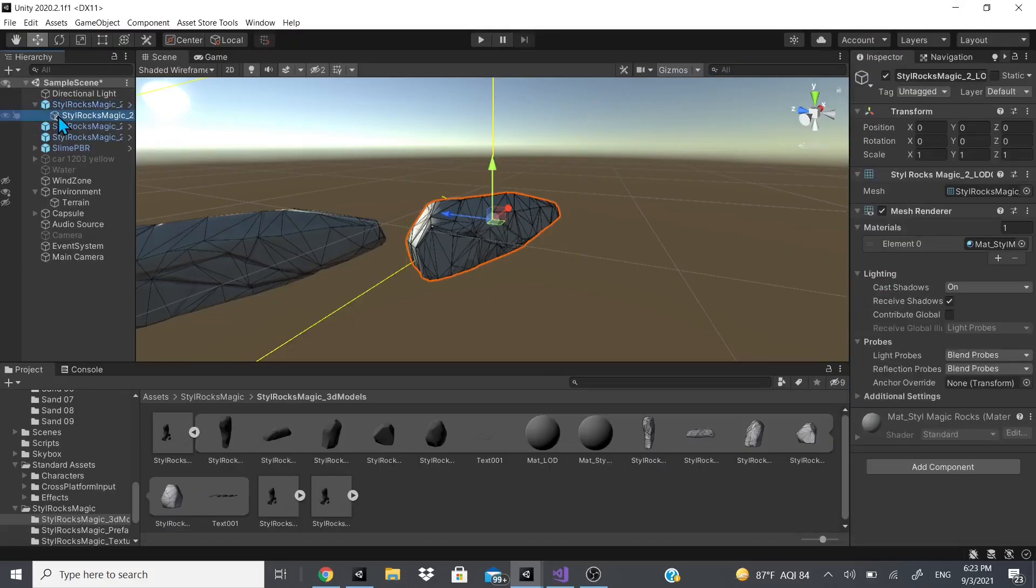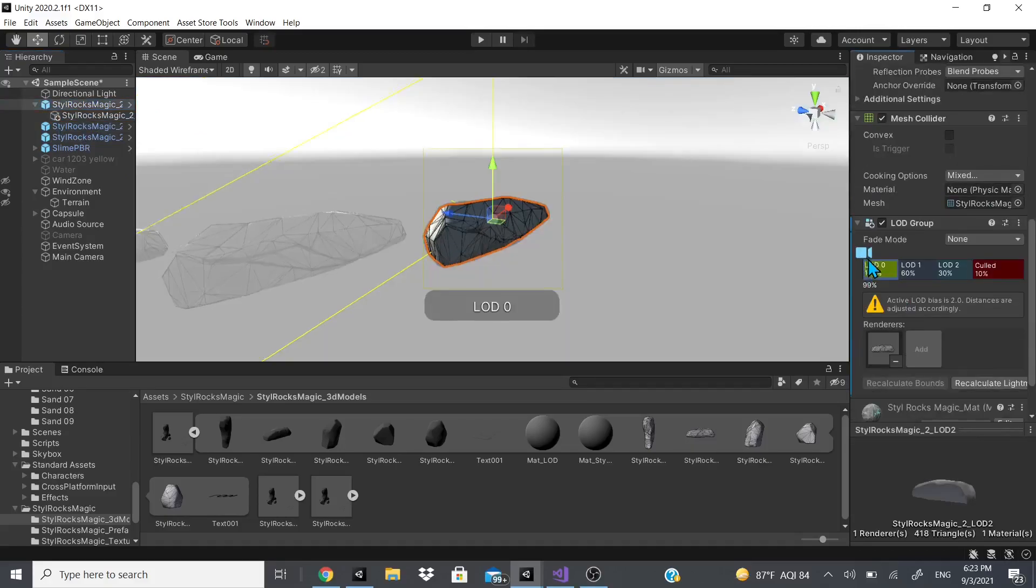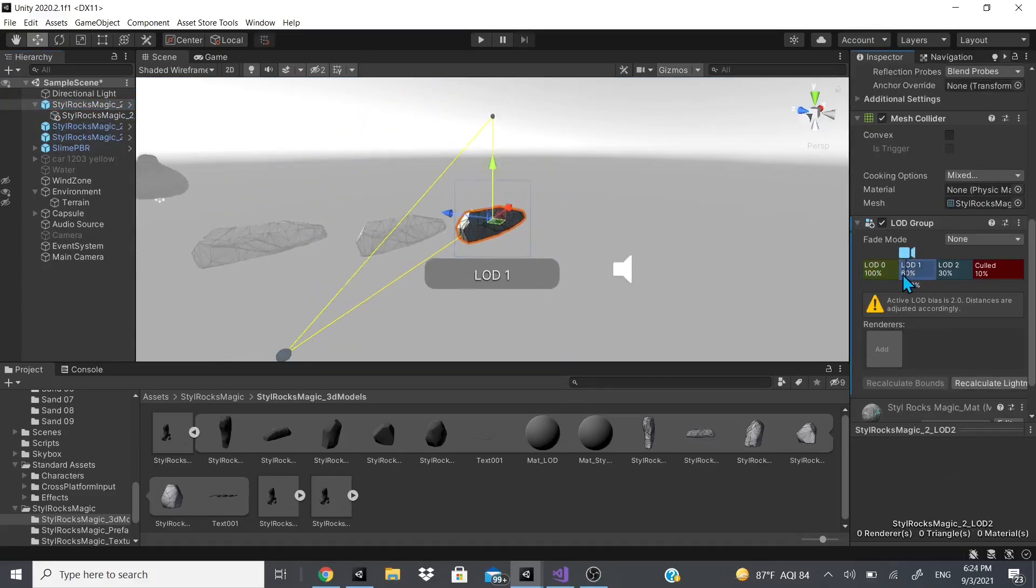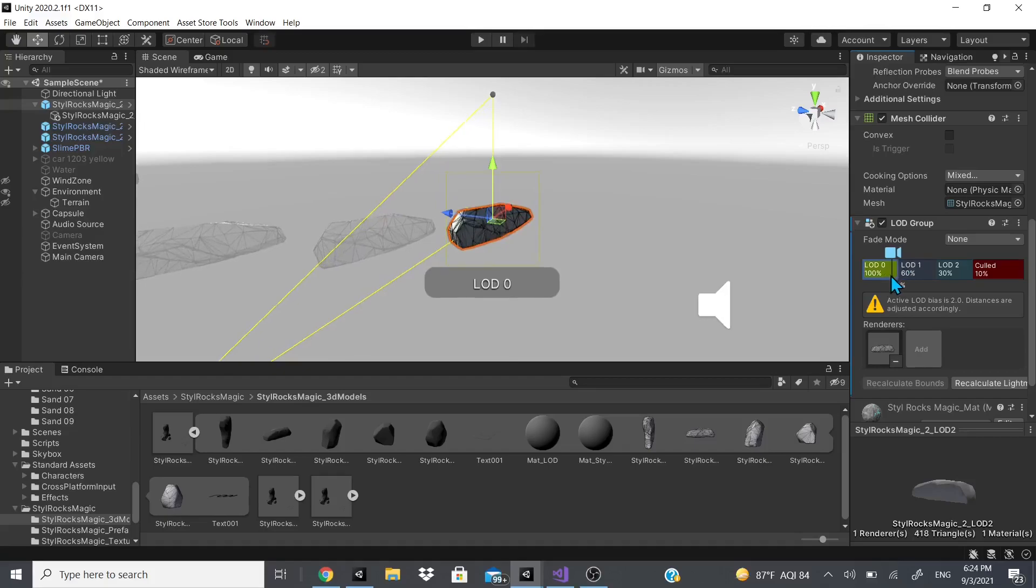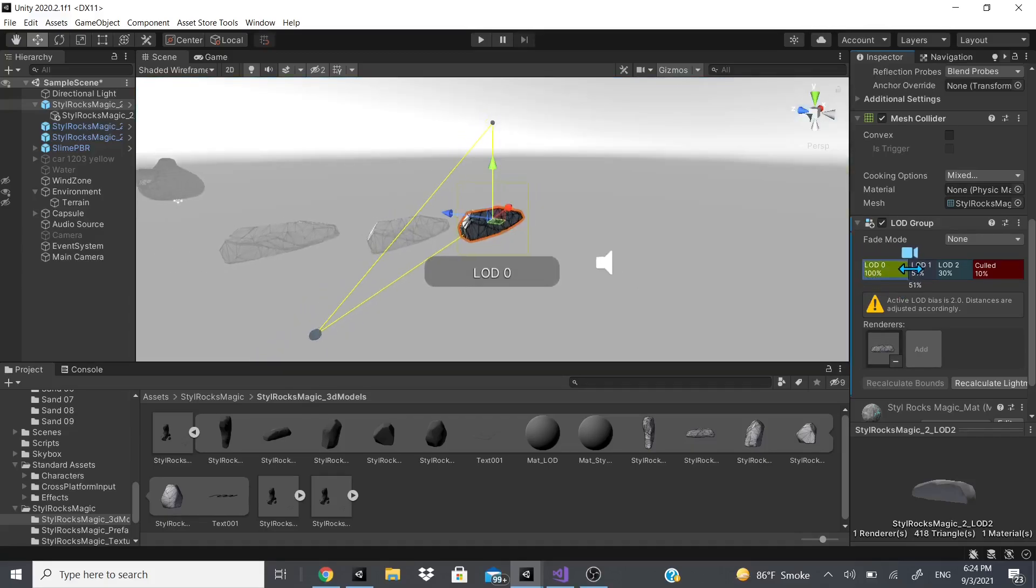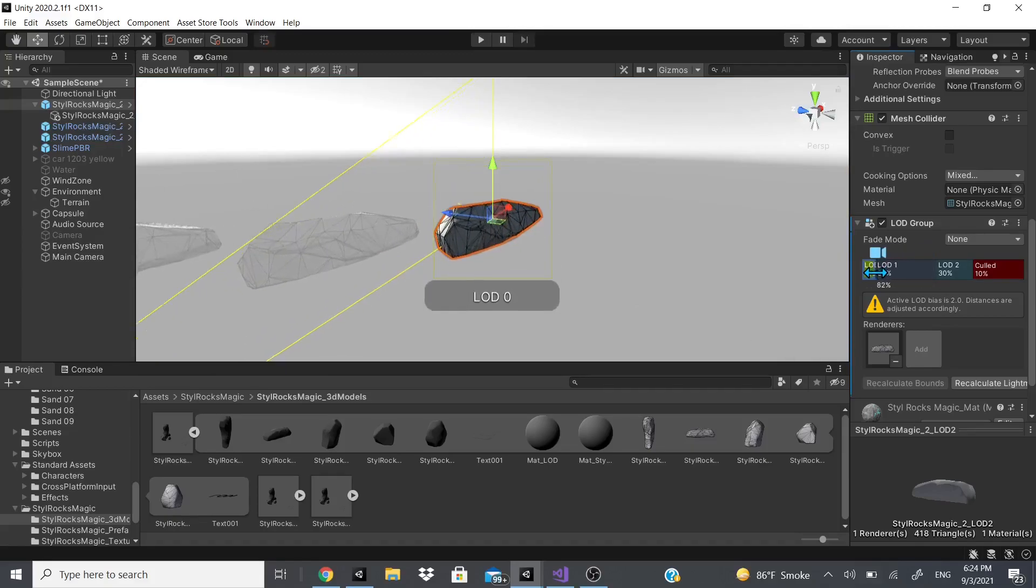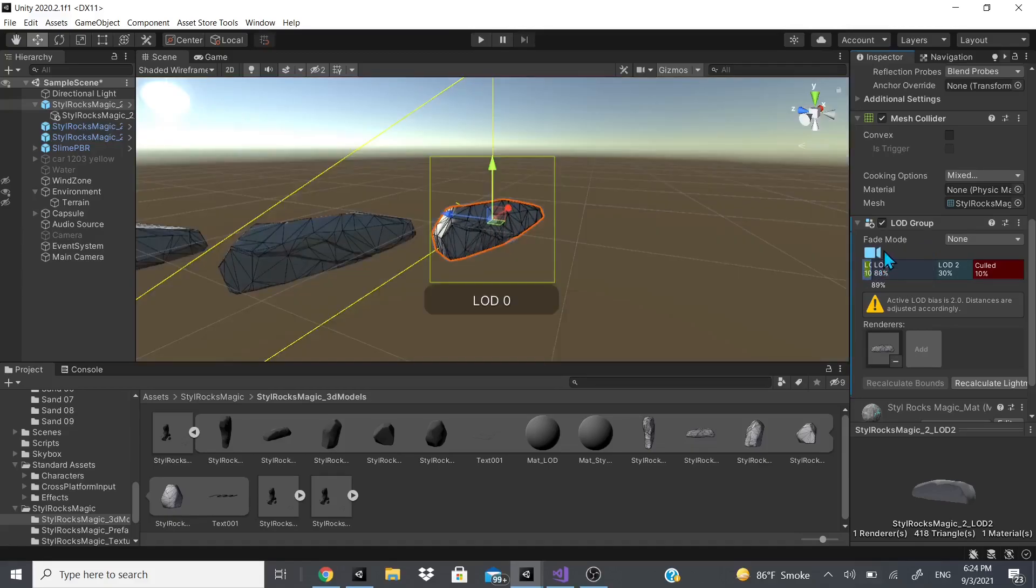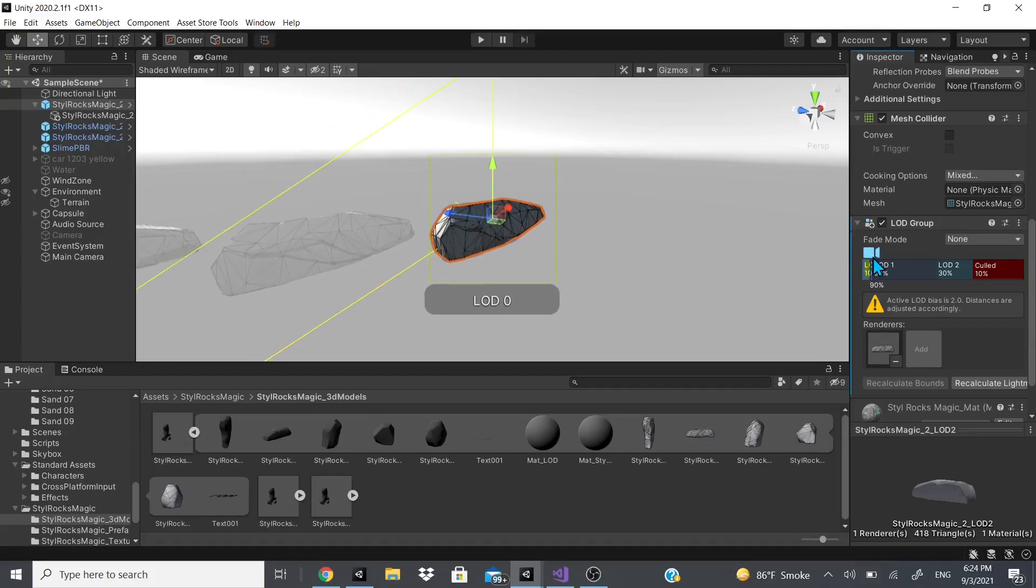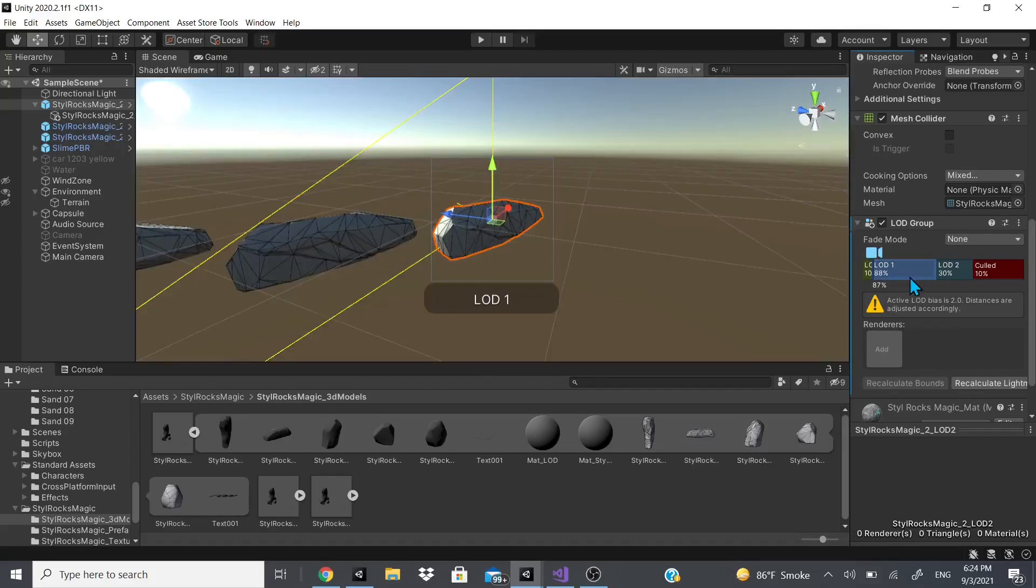Right here it's going to reparent the high definition rock. Now when I move it away it changes as you can see. You could also adjust the LODs like this. When it's like this it's high def and then when it goes down you can see it drops.